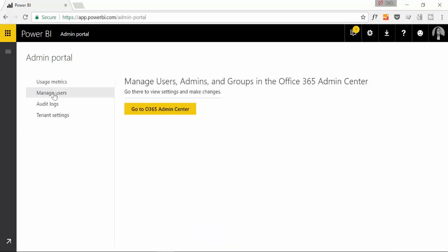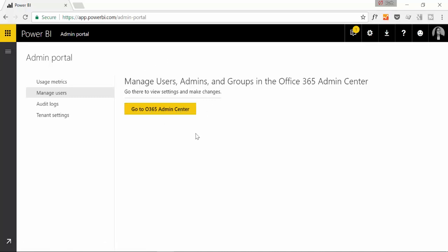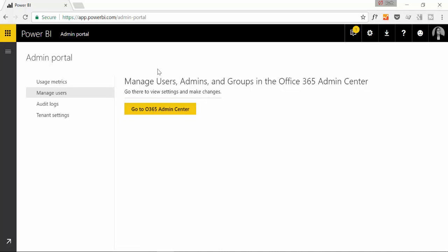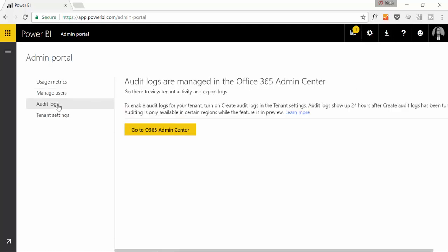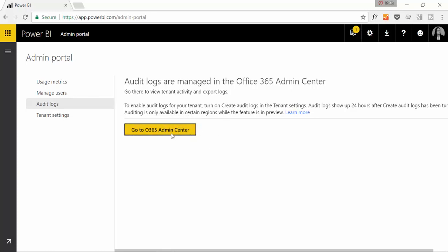You have the possibility to manage users. This is actually done in the Office 365 admin center. So what this is actually doing is giving you a quick link there but you cannot configure anything in here. You have also the audit logs and this is exactly the same thing. You have to do it in the Office 365 but you can access it very quickly through this button.